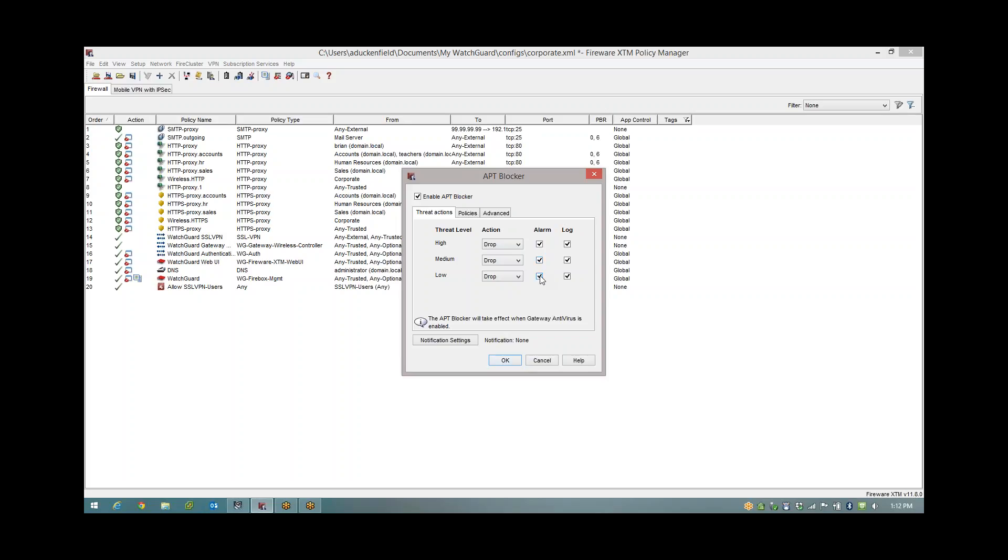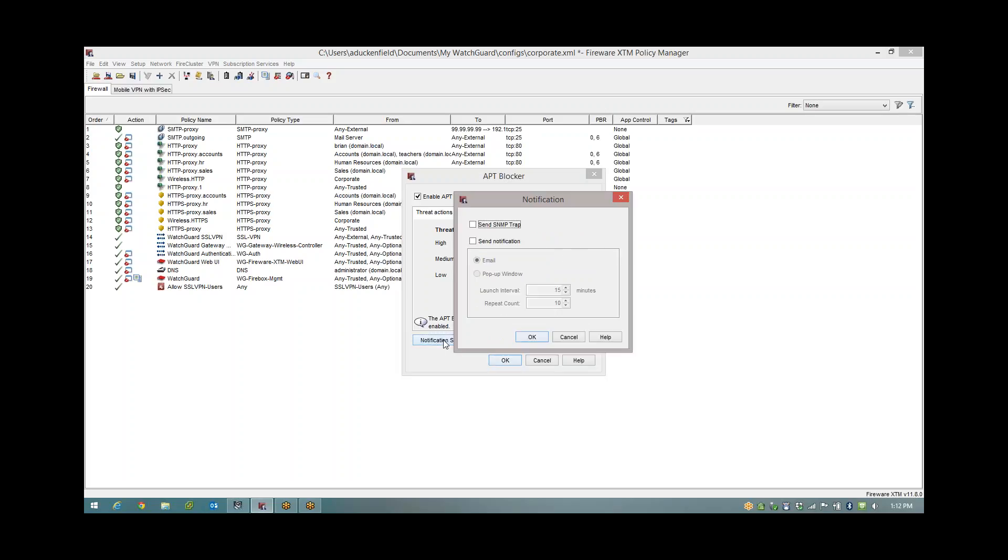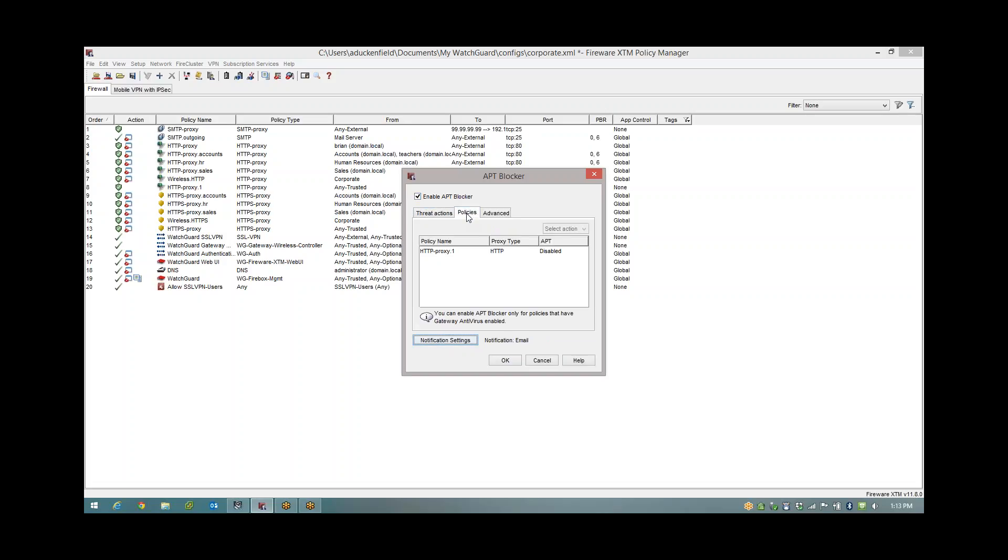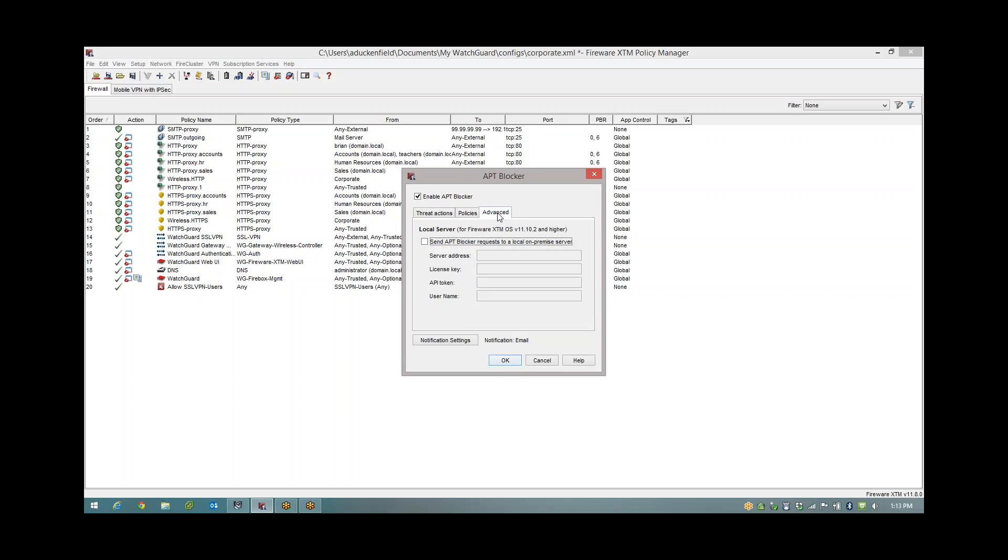I'm also going to choose alarm. By doing this and assuming I have a dimension report server and everything's configured correctly, I can go down to notifications and set it to send me an email notification. So when any of these threat levels happen, it's going to alarm, which then sends me an email notification. Under Policies, I can see my relevant proxies with the APT on there. And under Advanced, from version 11.10.2, if you have an on-premise sandbox solution, you can point this device to your on-premise box.